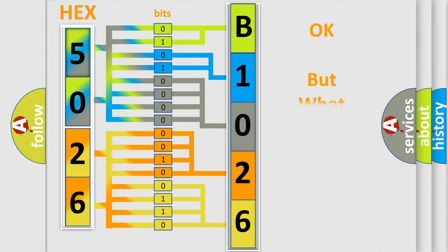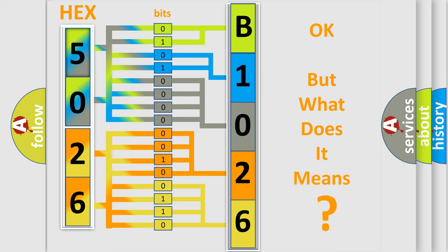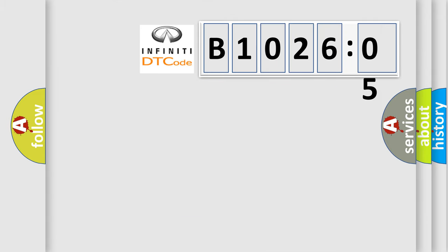We now know in what way the diagnostic tool translates the received information into a more comprehensible format. The number itself does not make sense to us if we cannot assign information about it to what it actually expresses. So, what does the diagnostic trouble code B102605 interpret specifically for Infinity car manufacturers?